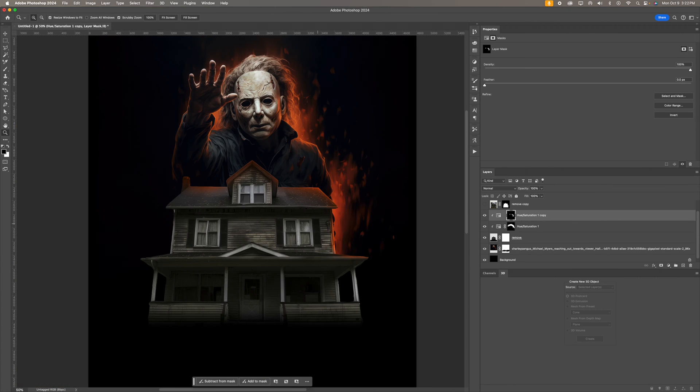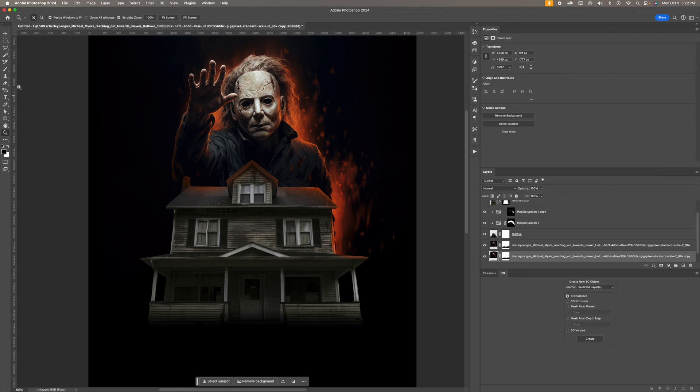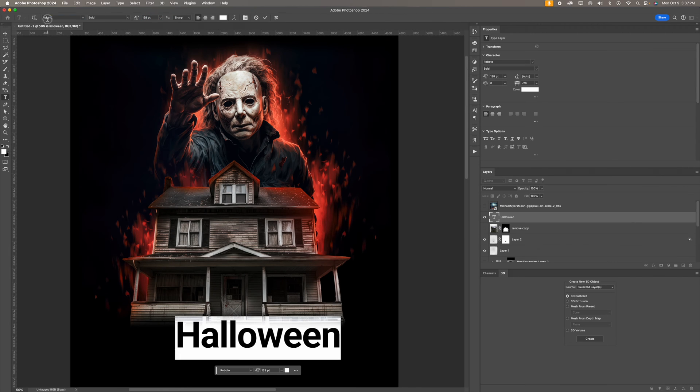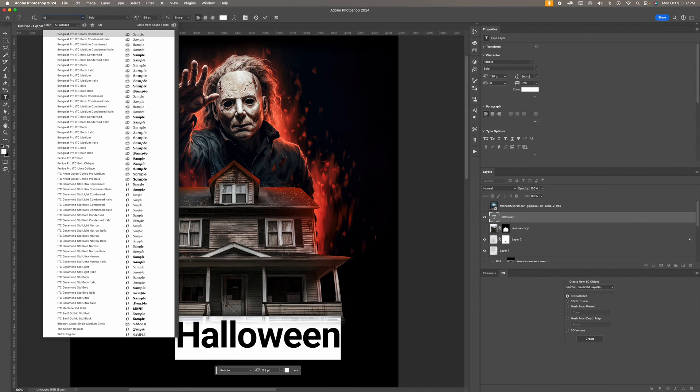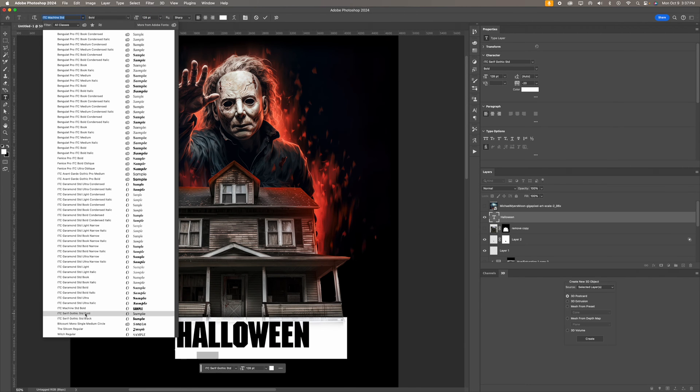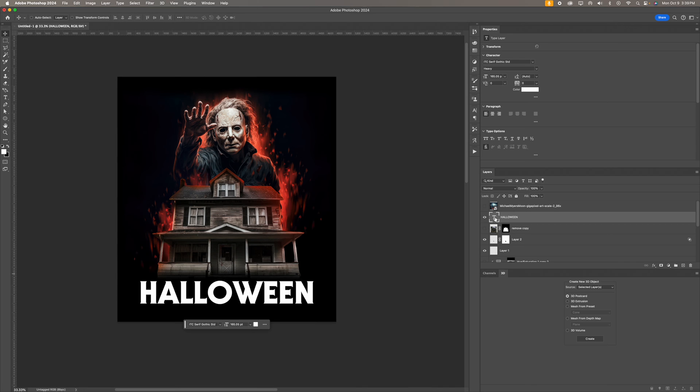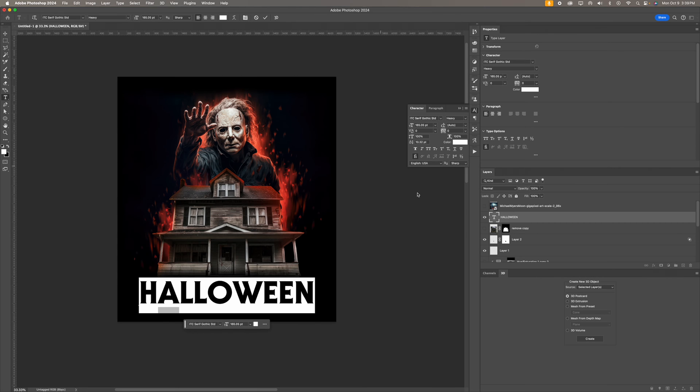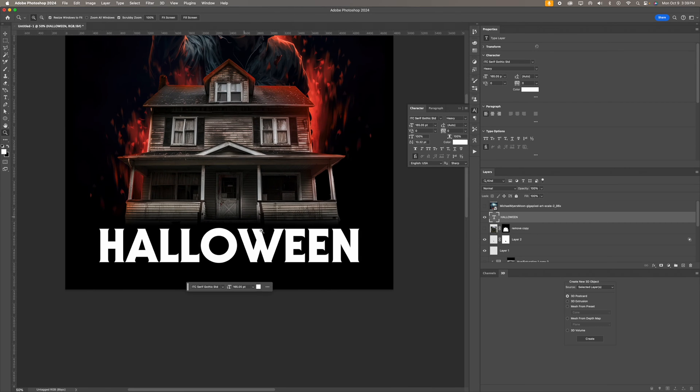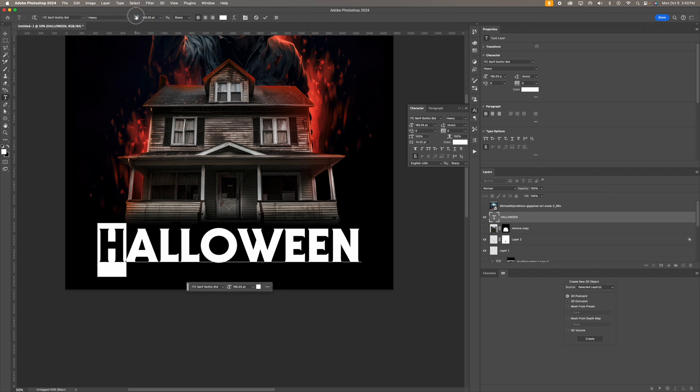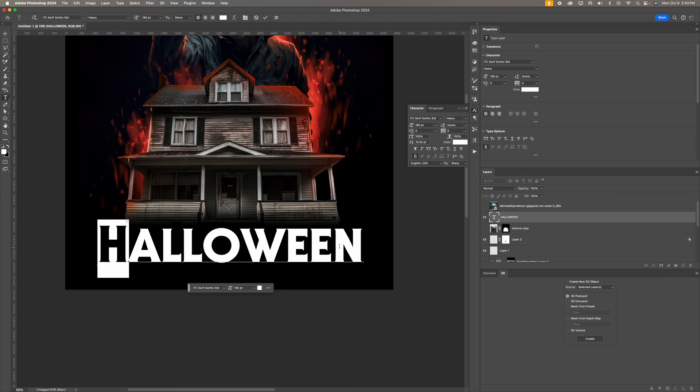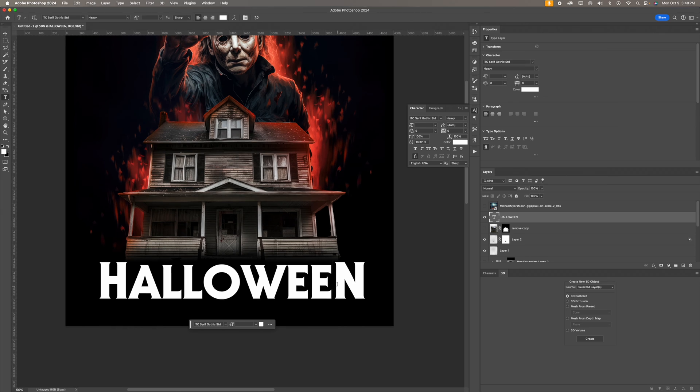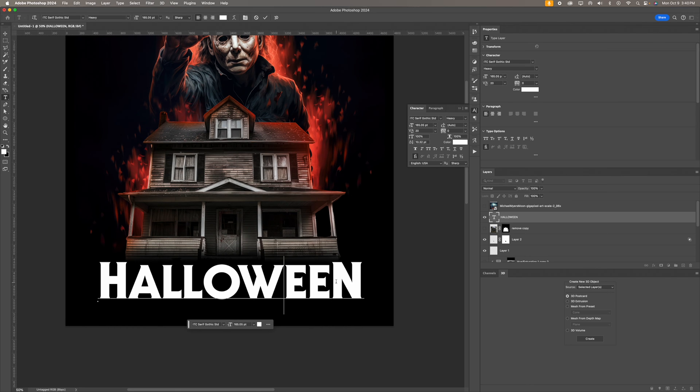Moving on to the typography, I'm using the classic ITC Serif Gothic Standard. If you don't know about this font it was used on a lot of the movie covers for Halloween. I know that the recent Halloween films like the last three didn't use this font, but they should have in my opinion. It's just one of those classic fonts that you kind of have to associate with Michael Myers. I'm just messing with the kerning a little bit.